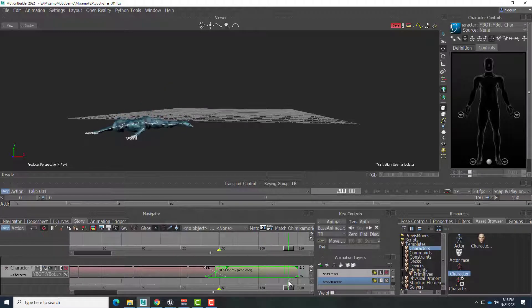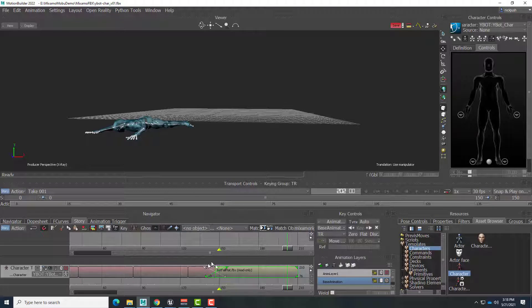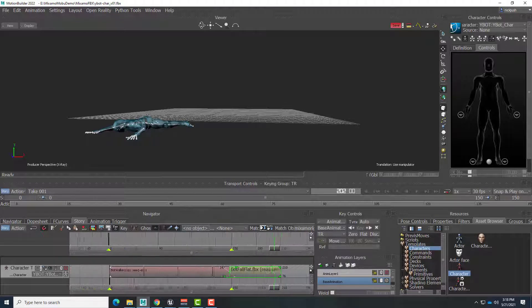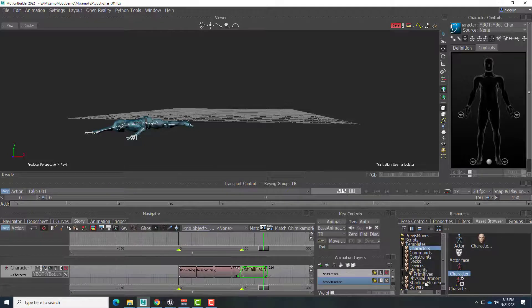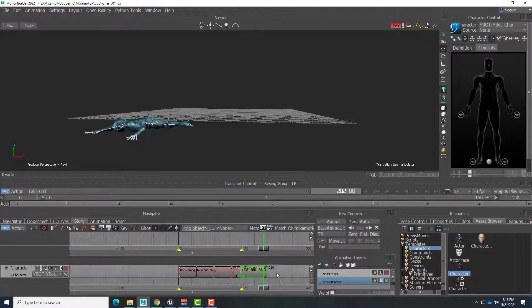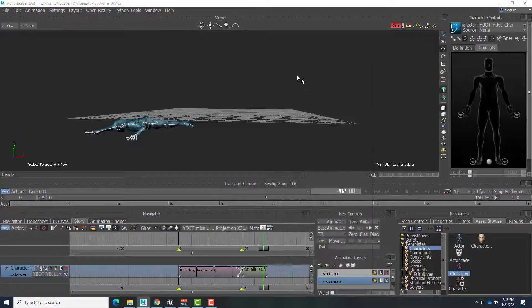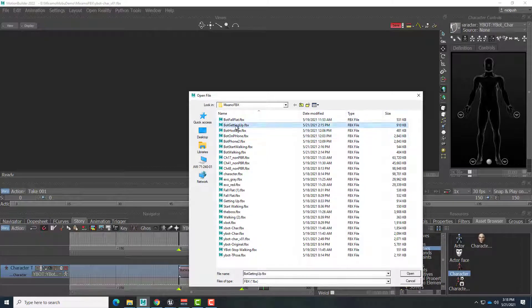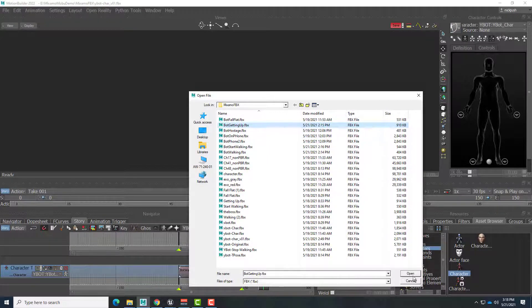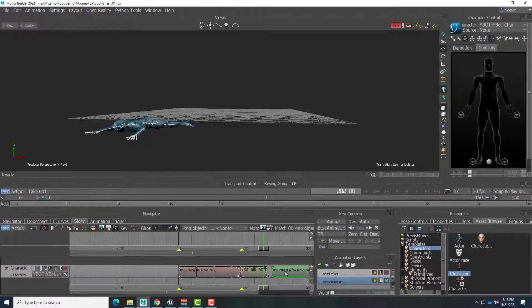All right. So there we go. We've got our fall. Let's just add one more clip for this video. I'll just click and drag to the left. Zoom out a little bit. And right click. Insert animation file. This robot wants to get up. So bot getting up. Open. Drag this here. Of course this is not going to be in the right spot.